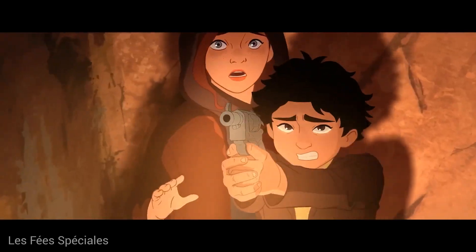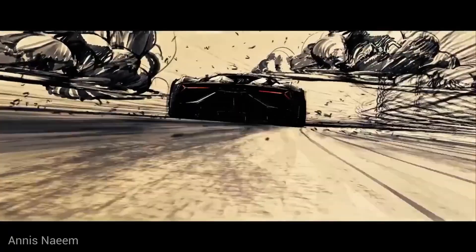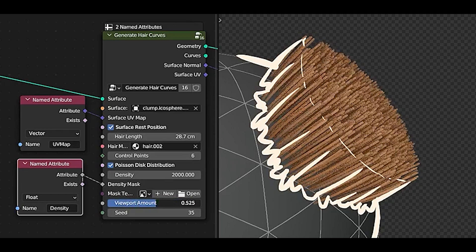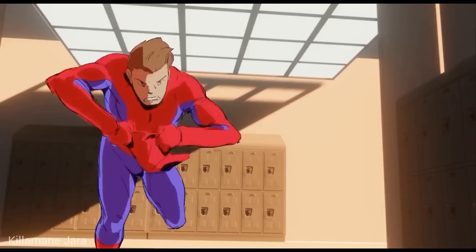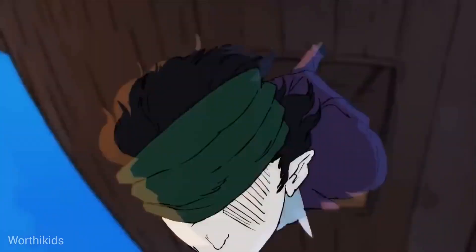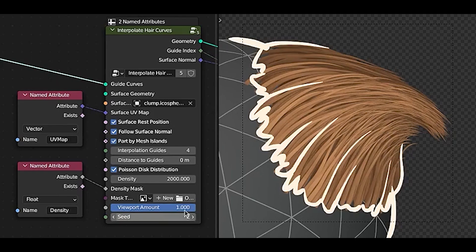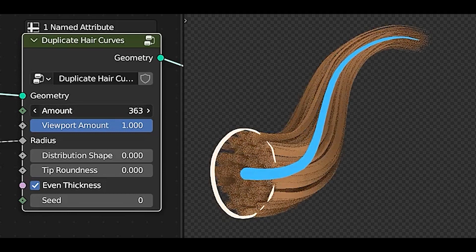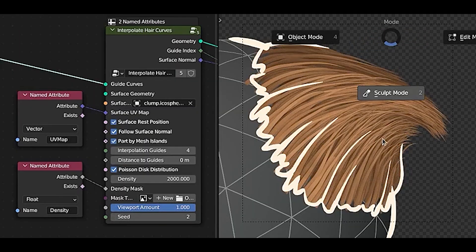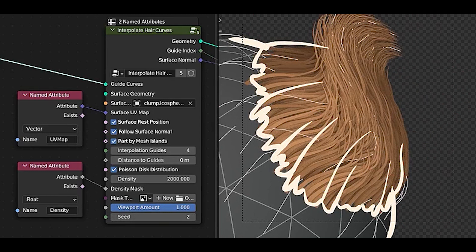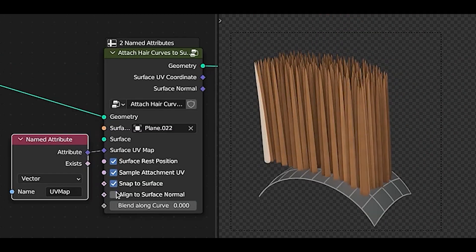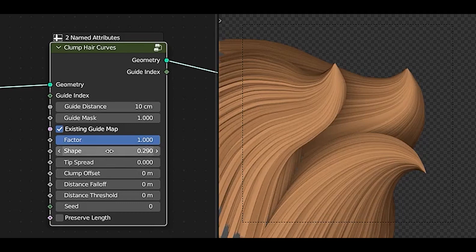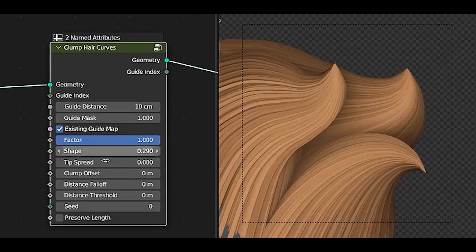In terms of hair manipulation, Blender 3.5 offers several new features. You can generate new hair curves on a surface mesh from scratch at point locations. And if you want to create curves that depend on existing curves, you can use the Interpolate Hair Curves option. You can also attach hair curves to a surface mesh with options for snapping, alignment, and blend along curve.